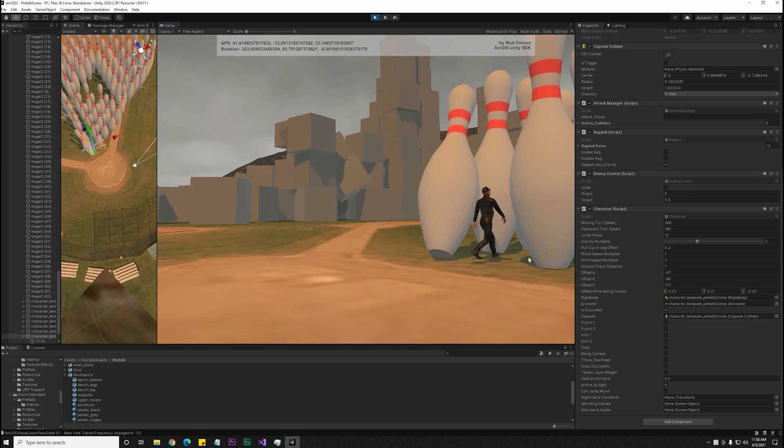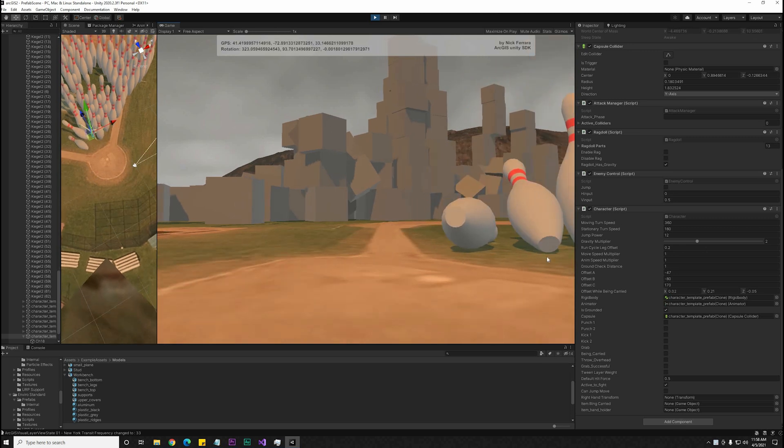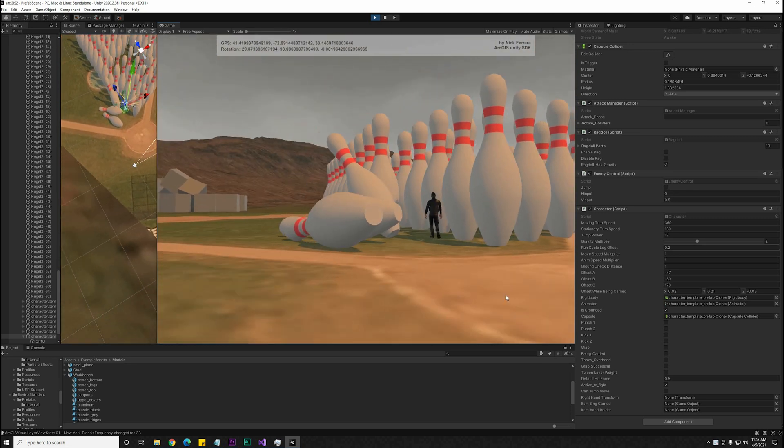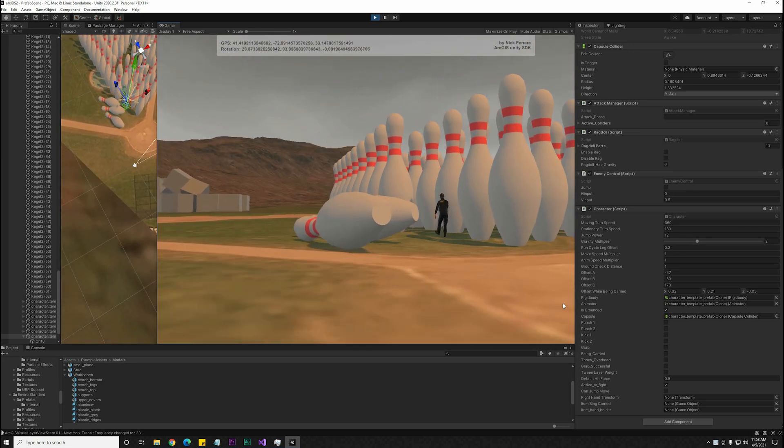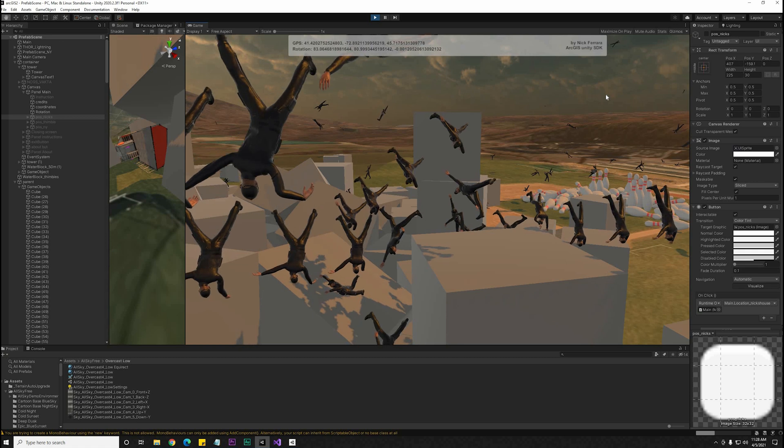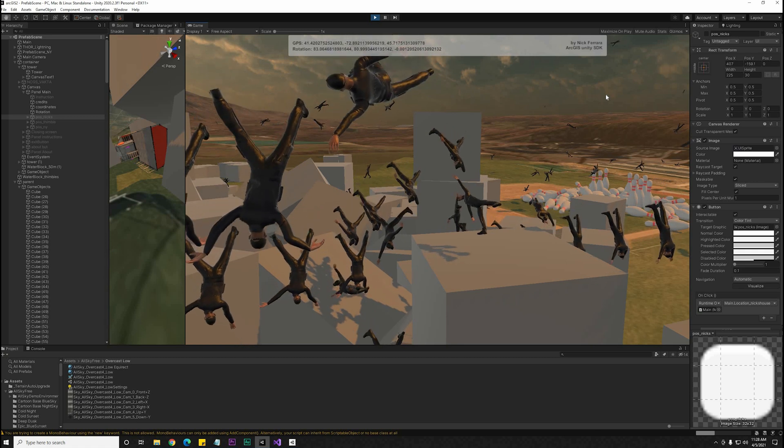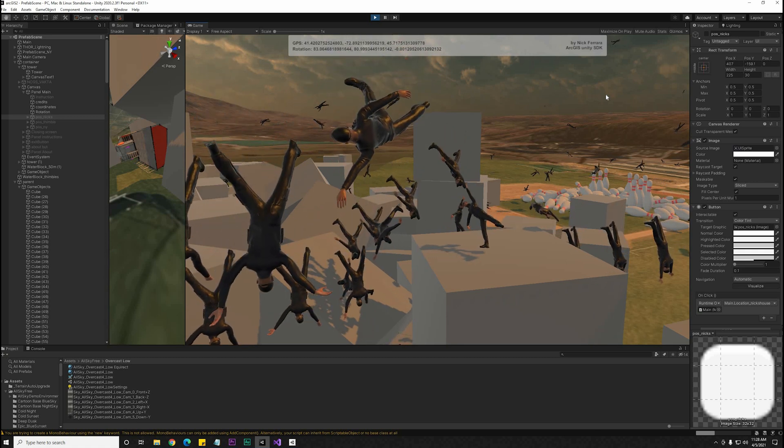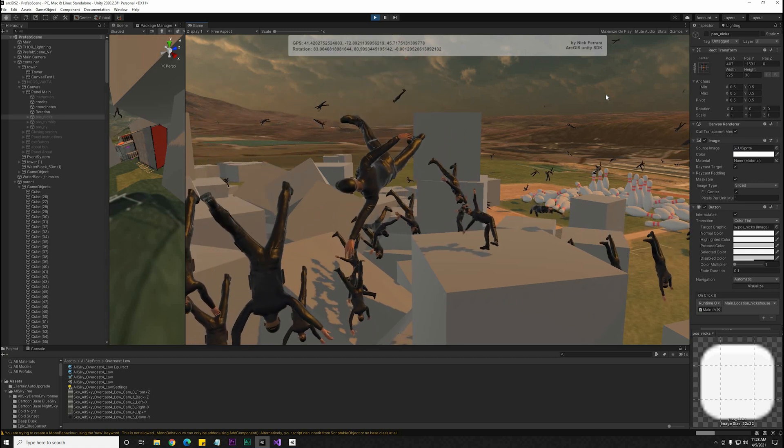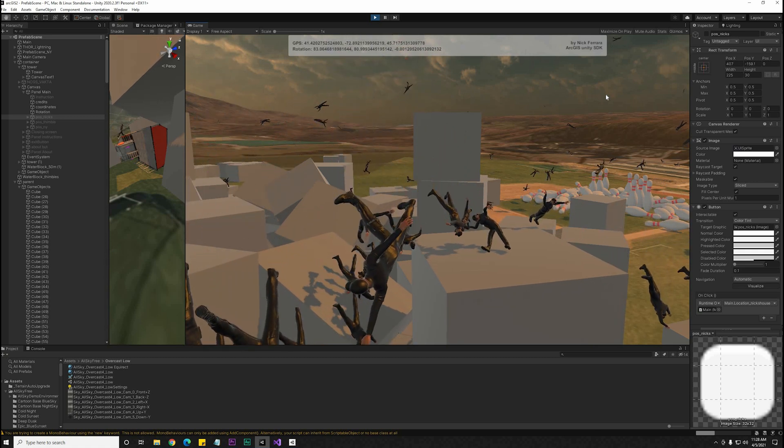Currently, these tools are free to use. This maps SDK for Unity is in very early beta at version 0.2.0. I'll put a link to that in the video description, and anyone can sign up and use it today.